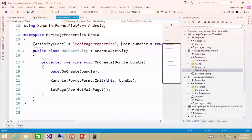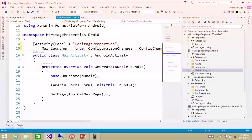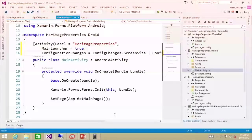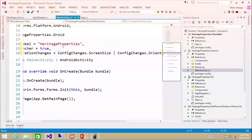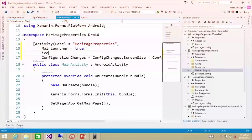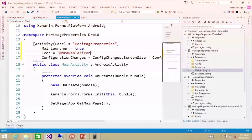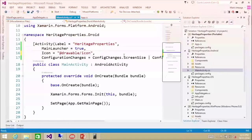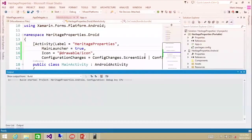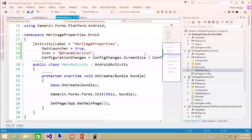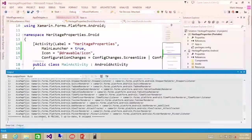One thing I'm going to add in here is an icon, because the default template doesn't actually set the icon. I'm going to add it here in the Android application. This is how you set your activity icon in Android. I'm going to compile again — it should just compile the Android one.